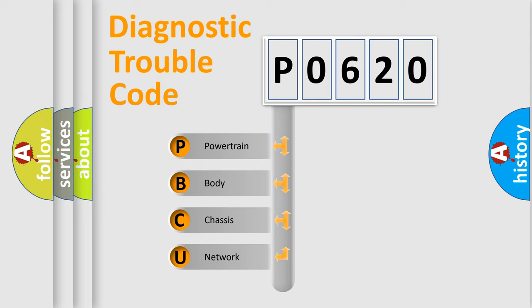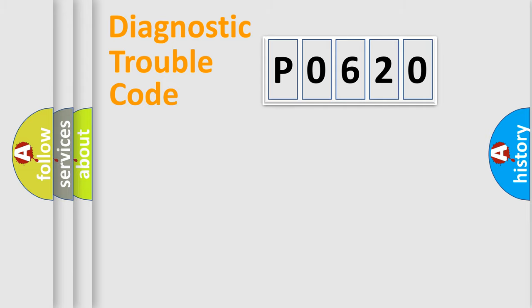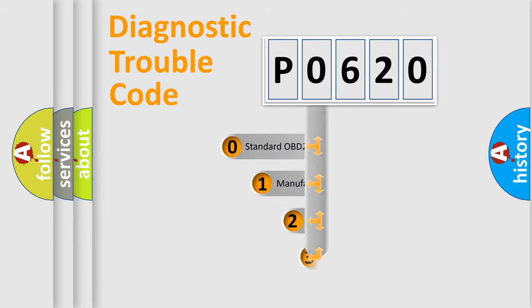We divide the electric system of automobile into four basic units: Powertrain, Body, Chassis, and Network. This distribution is defined in the first character code.